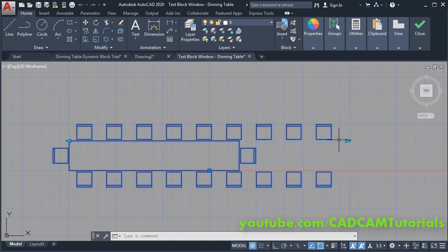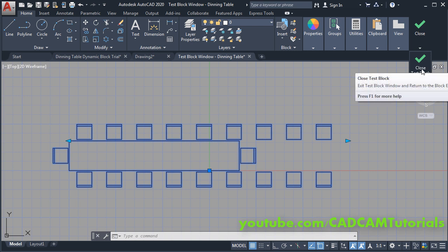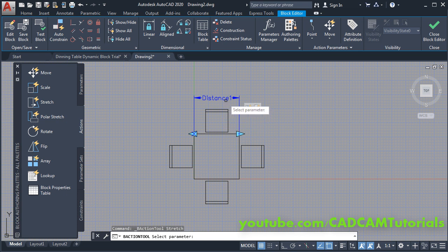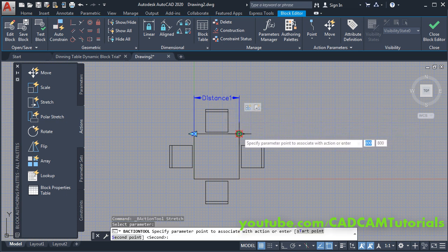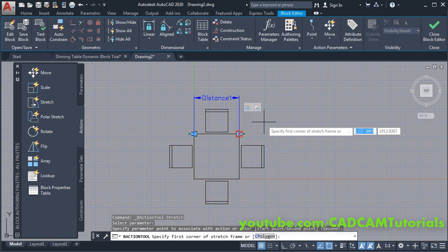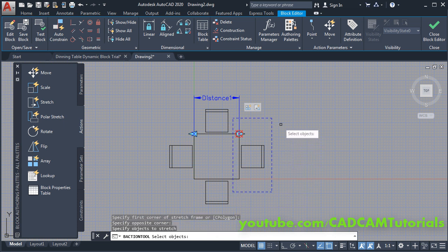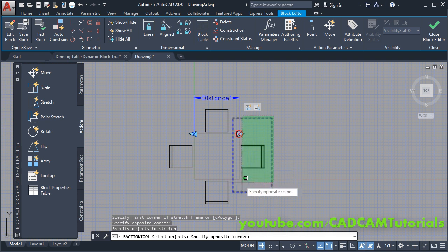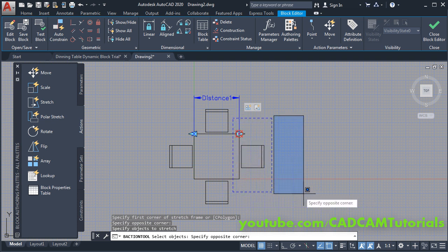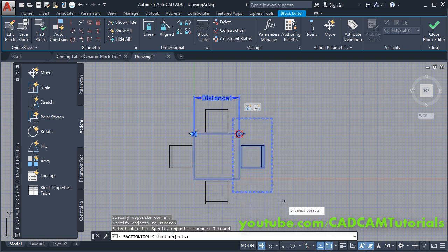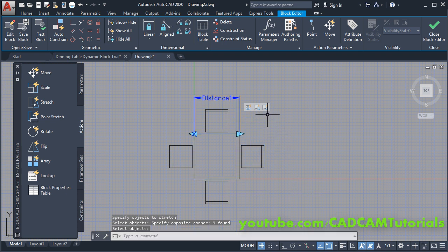If we click here, the length of the table is not changing on this side, so we will have to apply the Stretch action to this arrow as well. Close Test Block and repeat the same procedure: click on Stretch, then select this distance parameter, click on this point, then specify the first corner of the stretch frame — click here, take it to the left side and click. Then select object — click on the right side because we need to use a crossing window and not the blue window, so always click on the right side and take your cursor to the left side and click, then press Enter. The second stretch action is now applied.